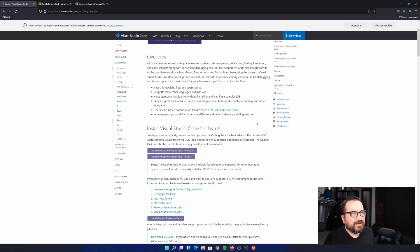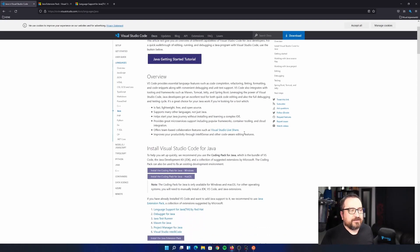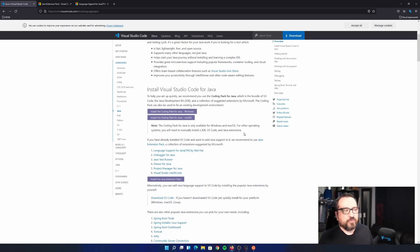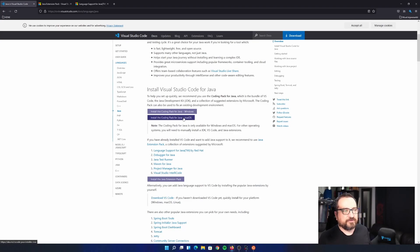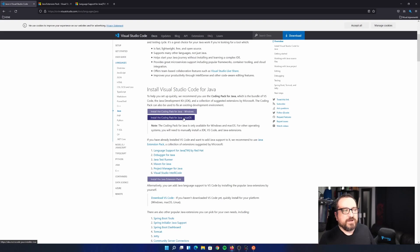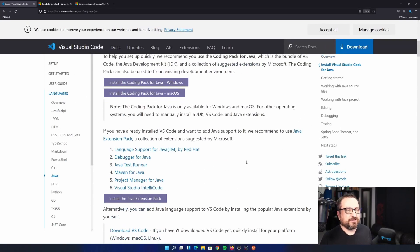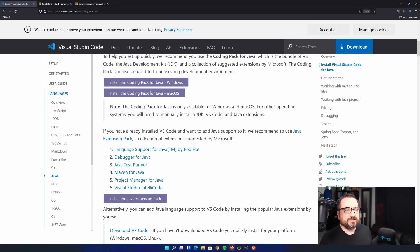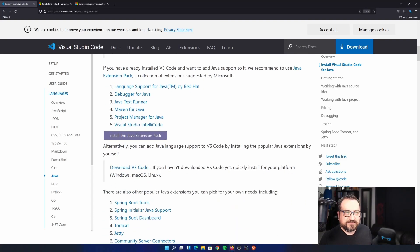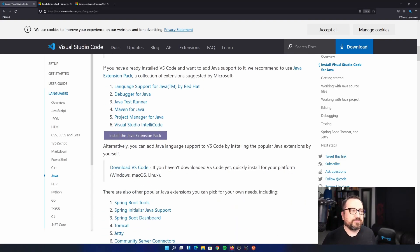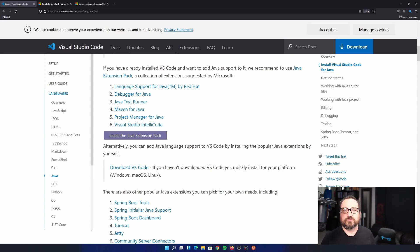And two ways to get started. Option one would be to get the coding pack for Windows or macOS or something else. Coding pack contains VS Code and Java Development Kit and a collection of suggested extensions. So it's pretty good way to get started. But I very often install VS Code separately. So I'm going to show you option two, which is the Java extension pack way.